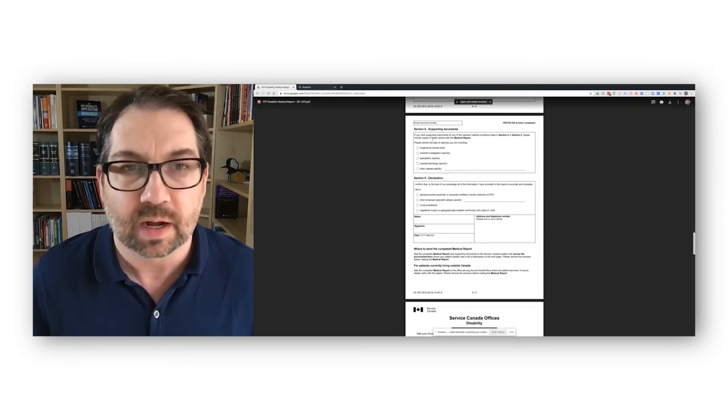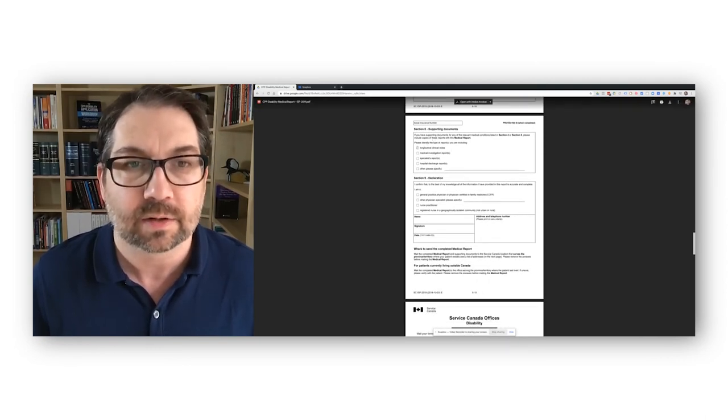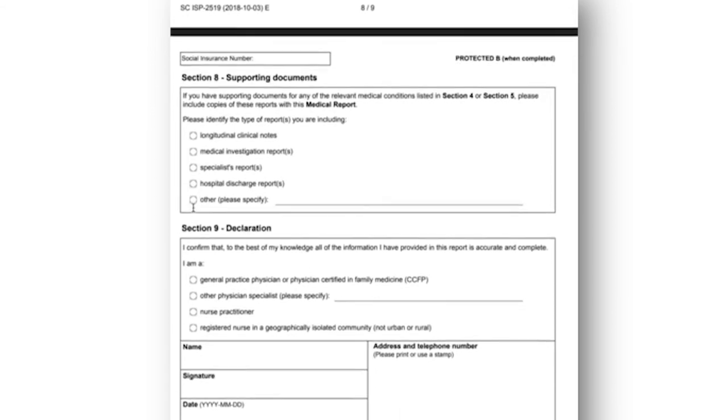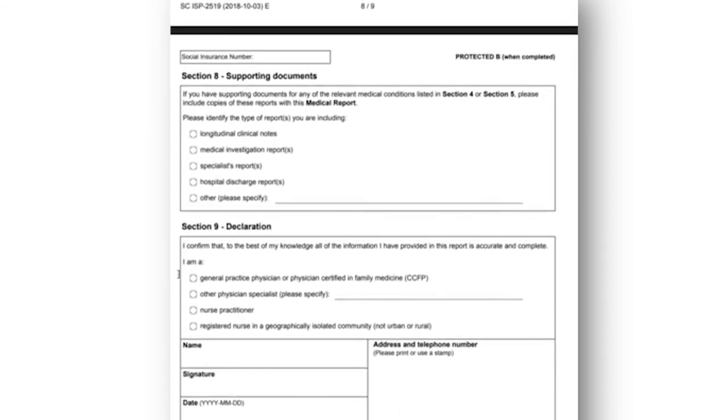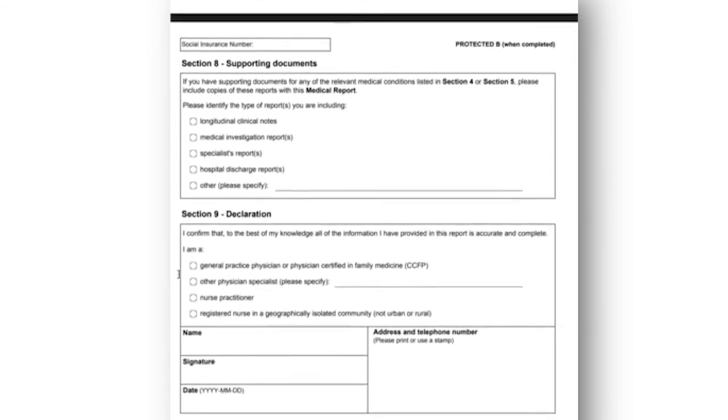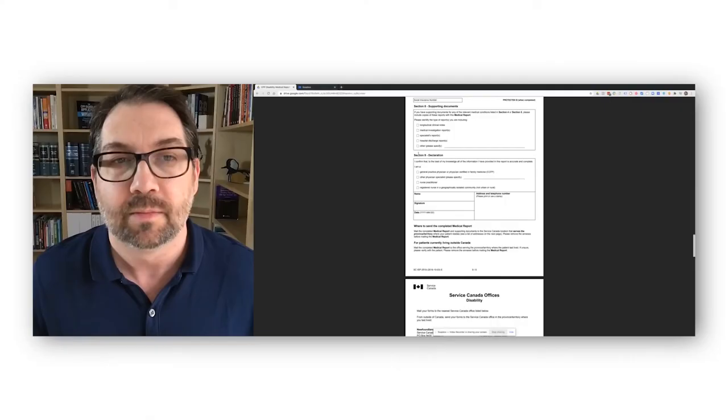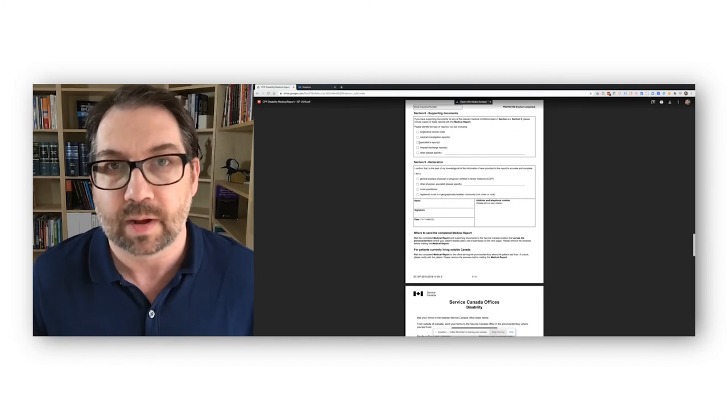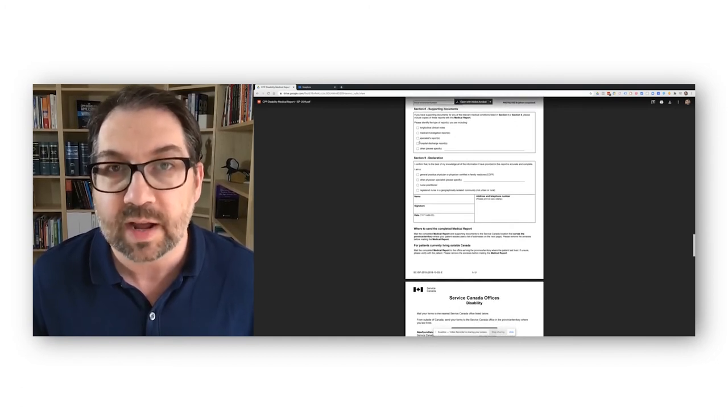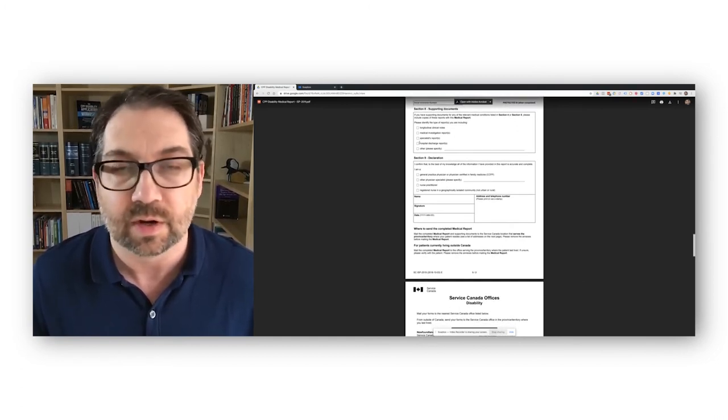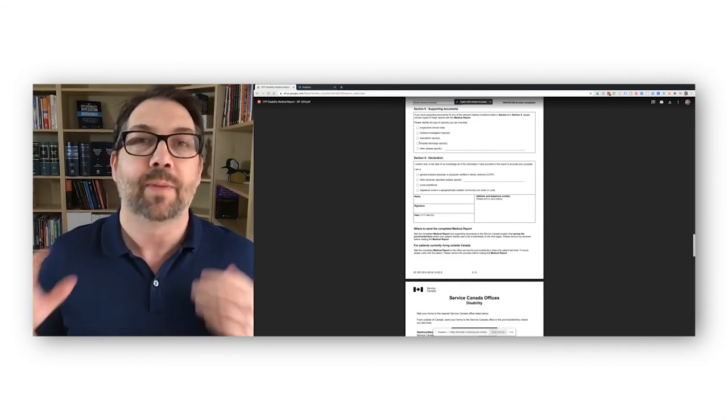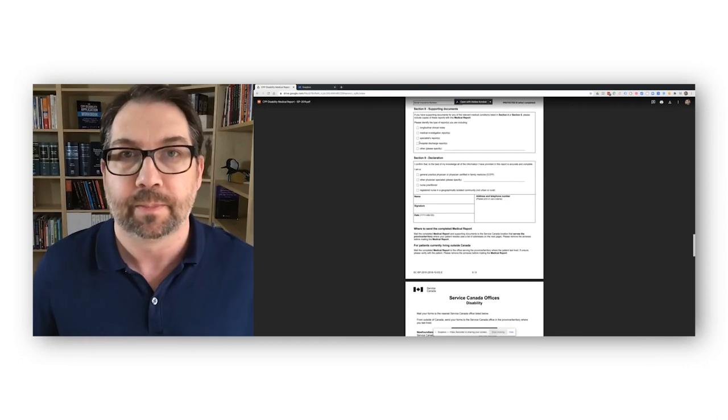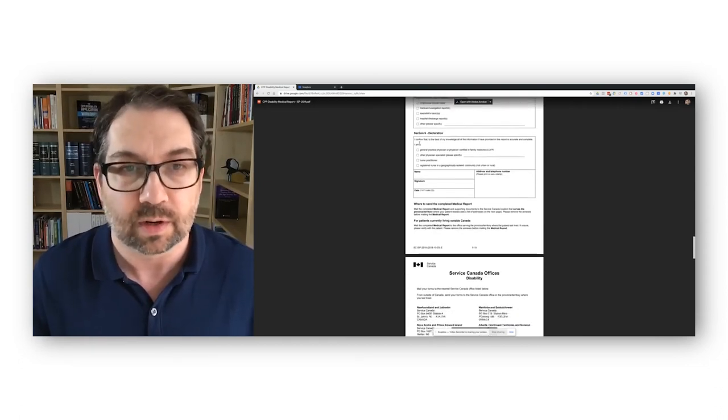They ask about supporting documents, and the doctor can include some of these things. You should encourage your doctor to send along as much notes as possible. The doctor might want you to pay for that, because that's certainly not going to be covered in the $85 fee, I don't think. Or they may feel like they should be paid more than $85 to copy their whole file and send it. But I would always want my clients to have their full family physician file and medical records, everything, all the notes, clinical notes, reports, everything going back at least a few years before your disability. So you can see the full picture of what's going on.